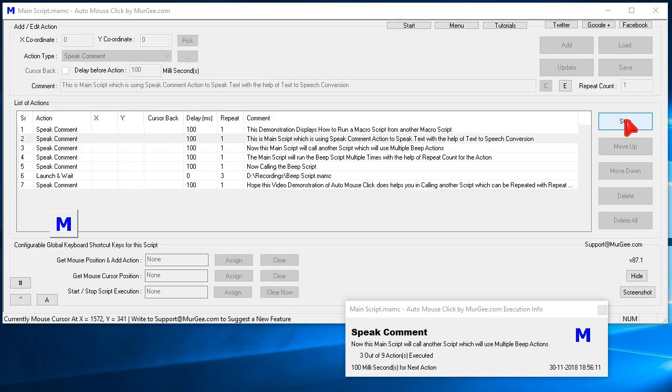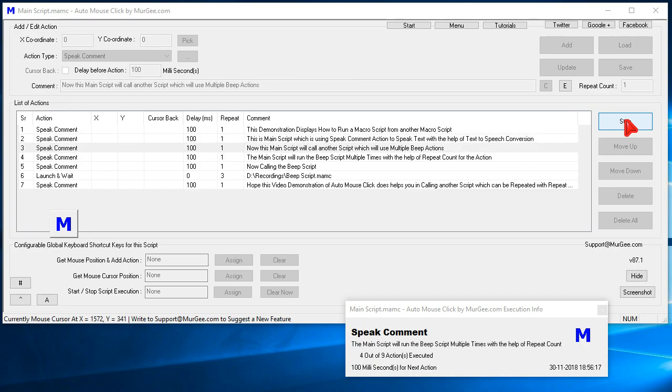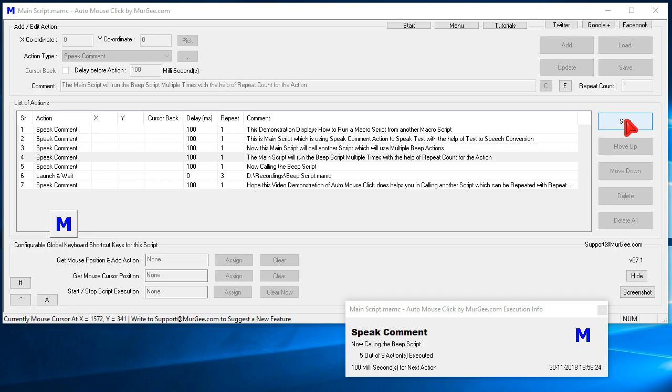Now this main script will call another script which will use multiple beep actions. The main script will run the beep script multiple times with the help of repeat count for the action. Now calling the beep script.